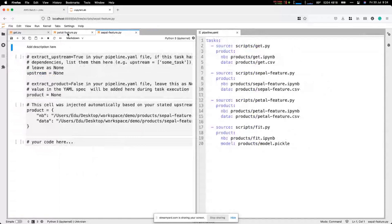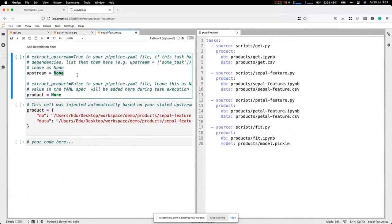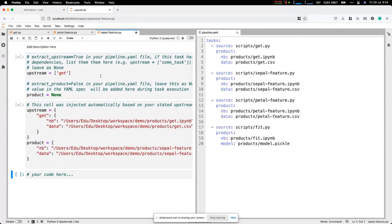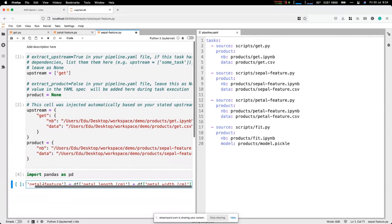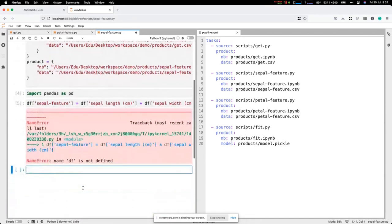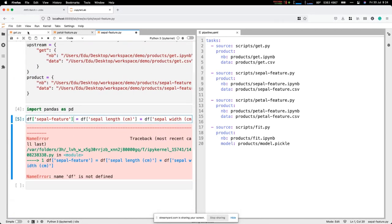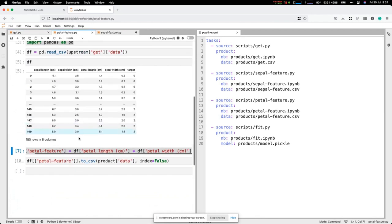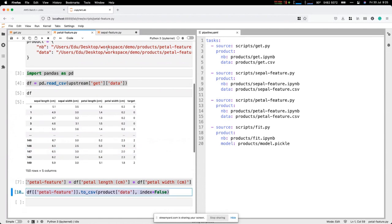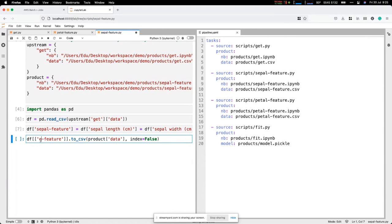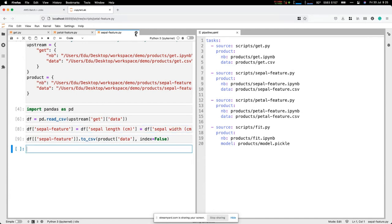For the third task — the petal feature — the code is very similar. I declare my dependencies, reload, load the raw data from upstream, generate the petal-based feature, and save it. I nearly skipped the important step of loading the raw data first. After a quick check, everything looks good and we finish the third step.